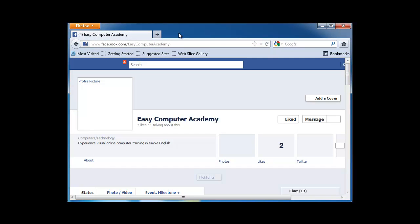Hi, I'm Chris from EasyComputerAcademy.com. In today's segment, I want to show you how to fix a common Facebook issue Firefox users experience.